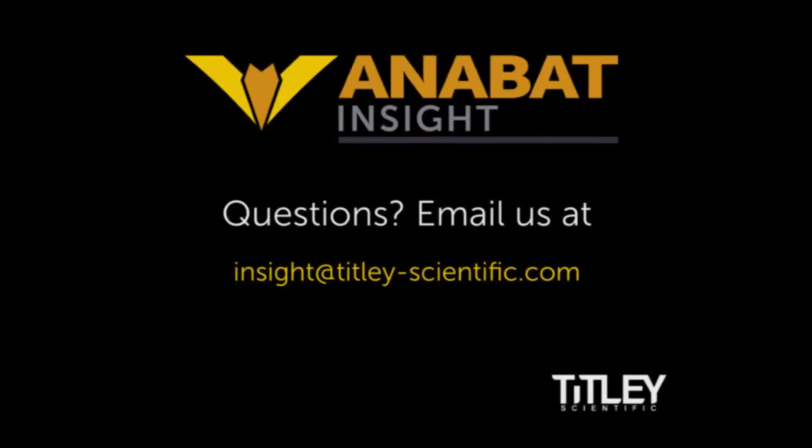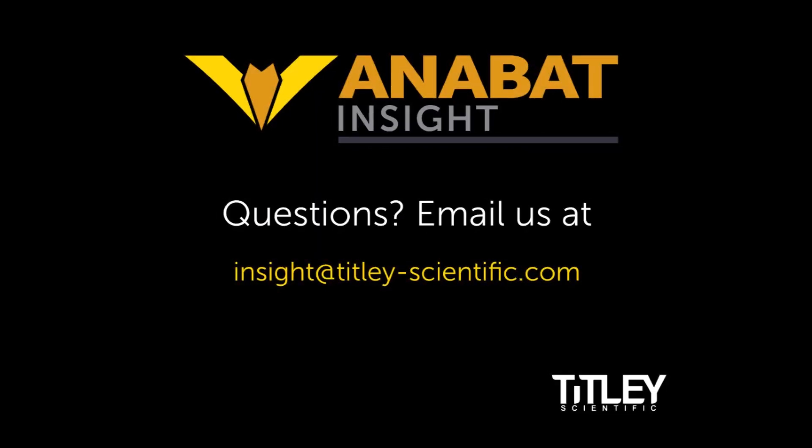Thanks for watching. If you have any questions, check out the user manual on our website or send us an email at insight@titley-scientific.com